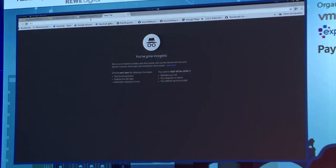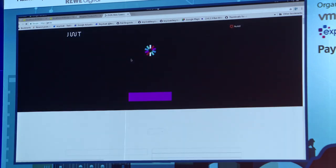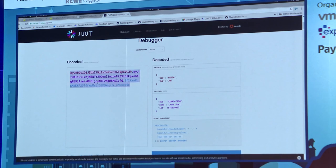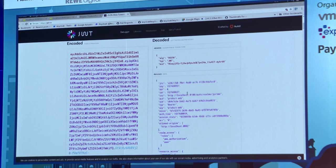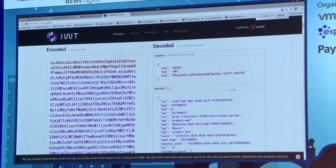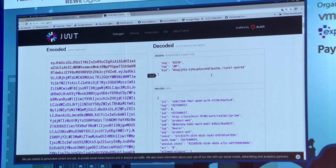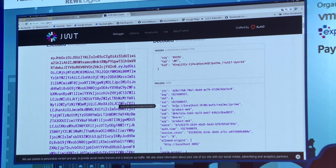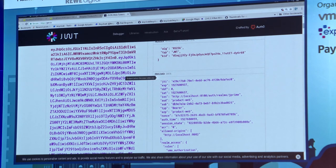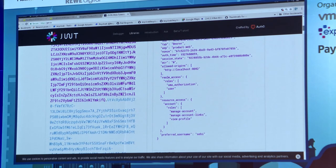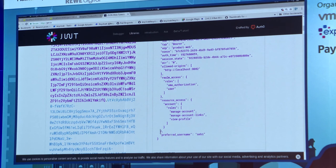Going to jwt.io, I can paste in my encoded JWT token and see the decoded JSON I showed in the slides. The header we don't really care about. In the payload we can see the audience is 'product-web', the realm access roles including my 'user' role, the preferred username 'Sibi'. That's what my token looks like.